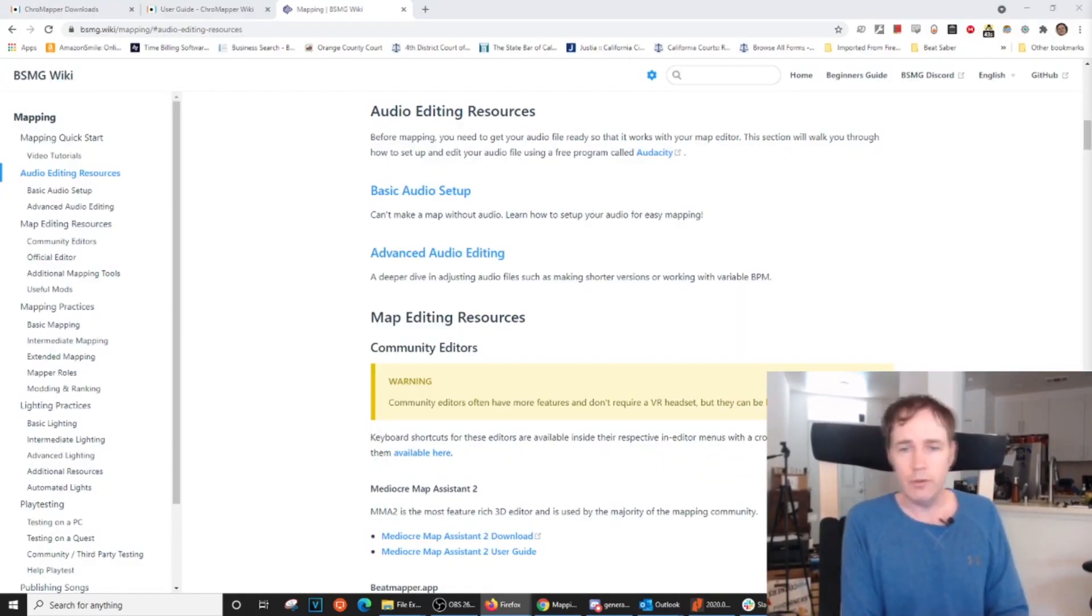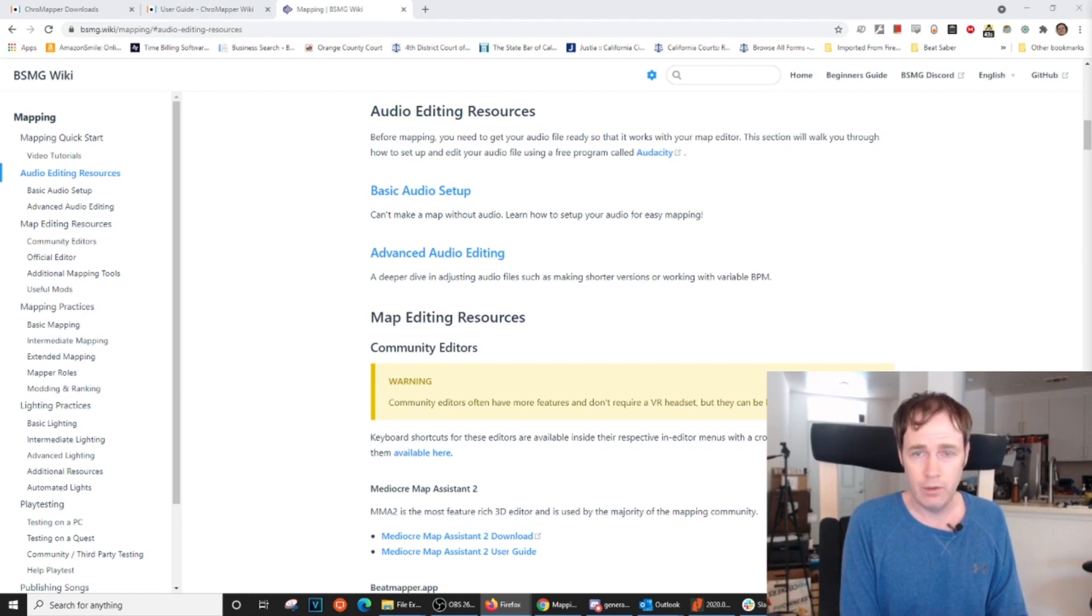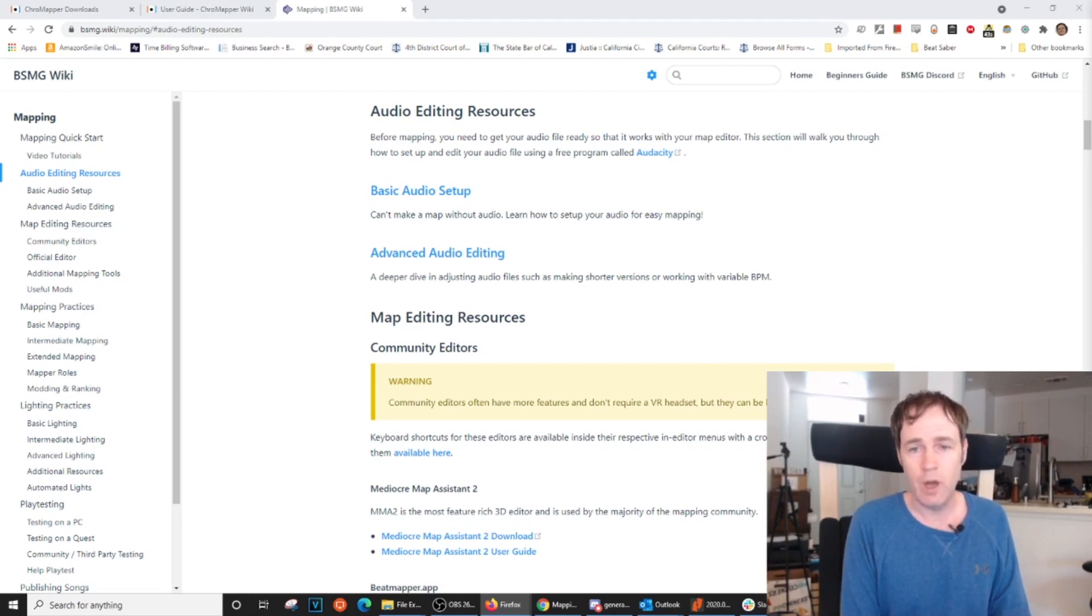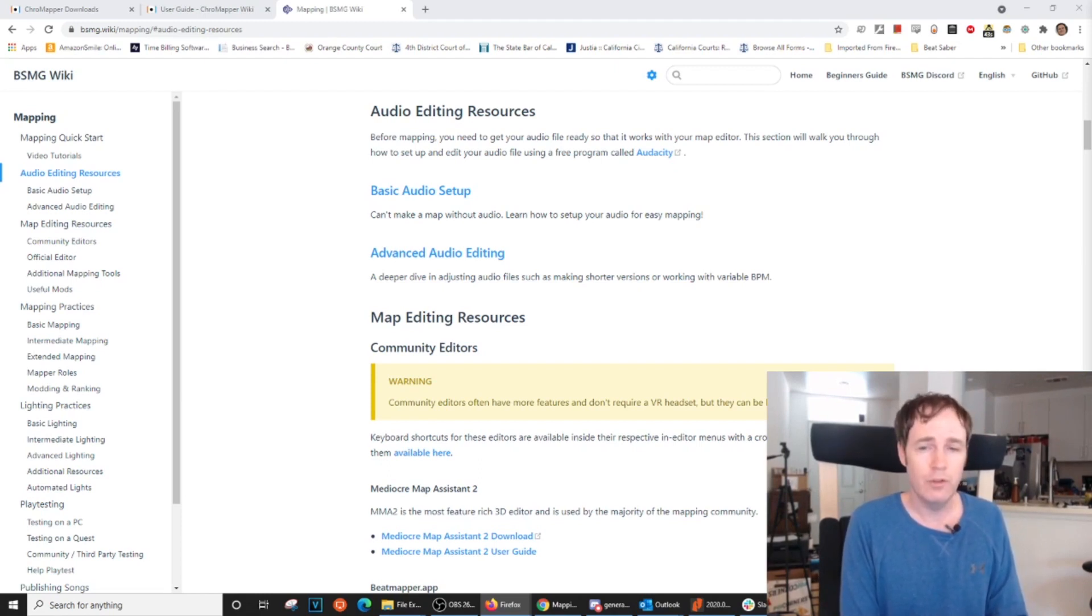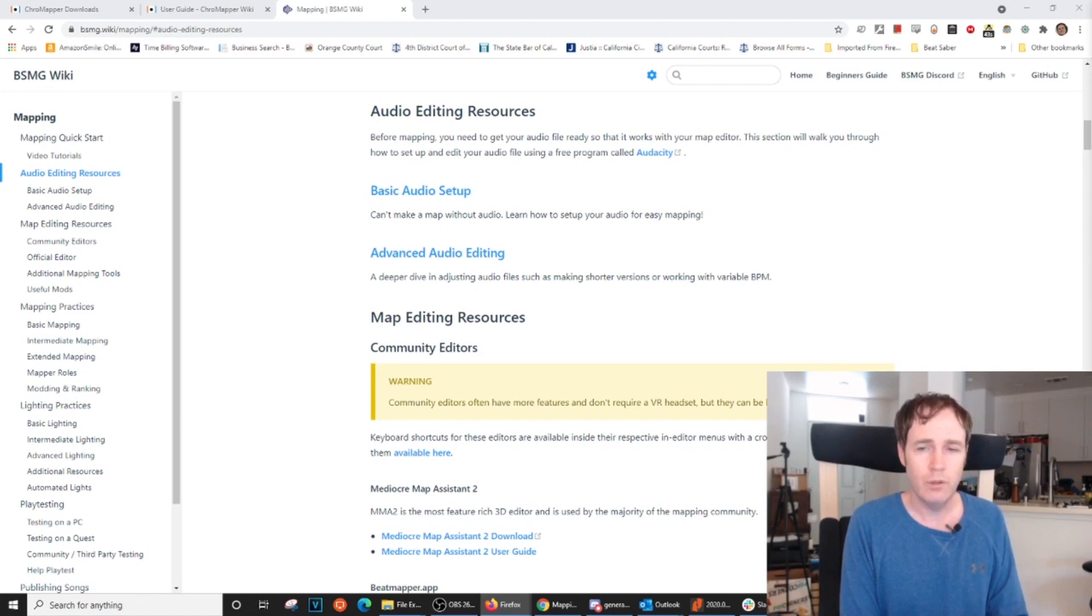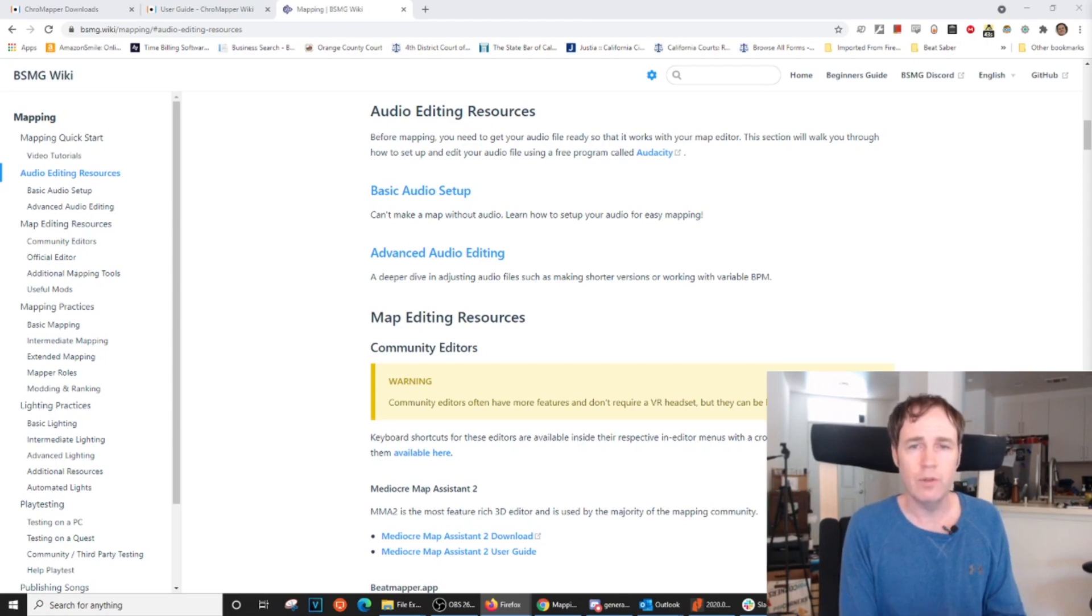In part two, we'll be going over how to navigate through the map, how to place objects, how to use the copy and paste functions, tips on building symmetry into your mapping, and how to check for errors using the error check plugin.